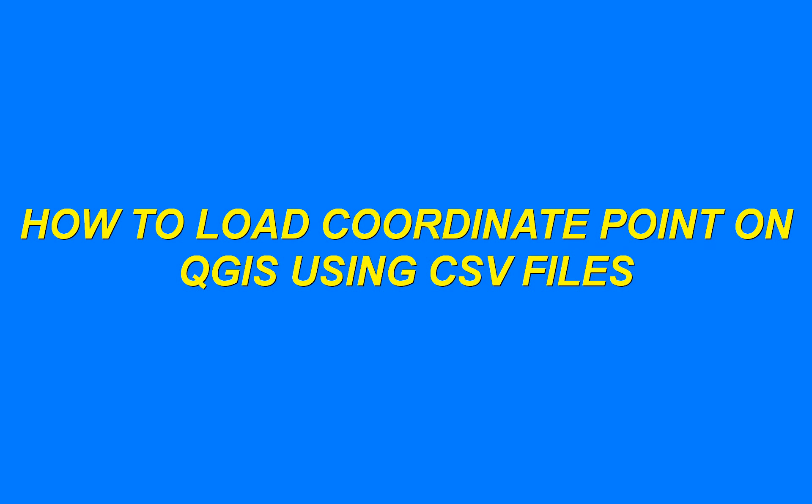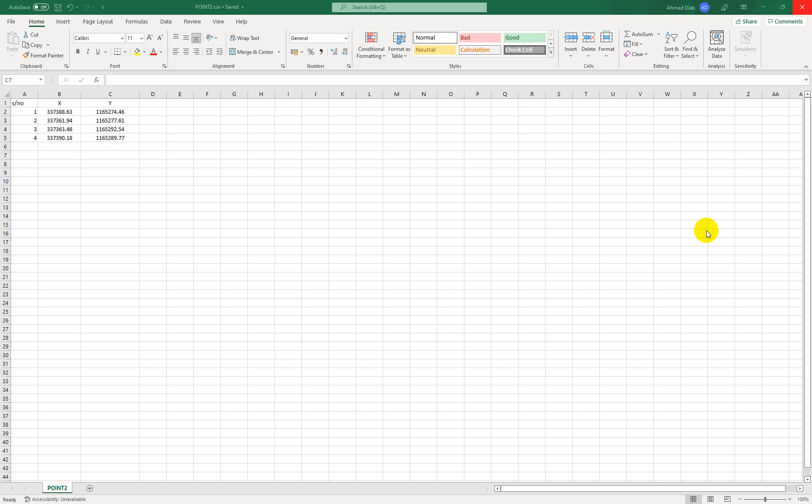Okay, good day. My name is Agbo Sunde from Car Structure Technology. In this class I'll be showing you how you can load your coordinate point to QGIS.